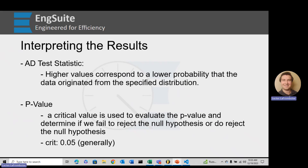Generally we use a critical value to evaluate the p-value, and we use that critical value to determine if we fail to reject or do reject the null hypothesis. In most cases that critical value is 0.05.